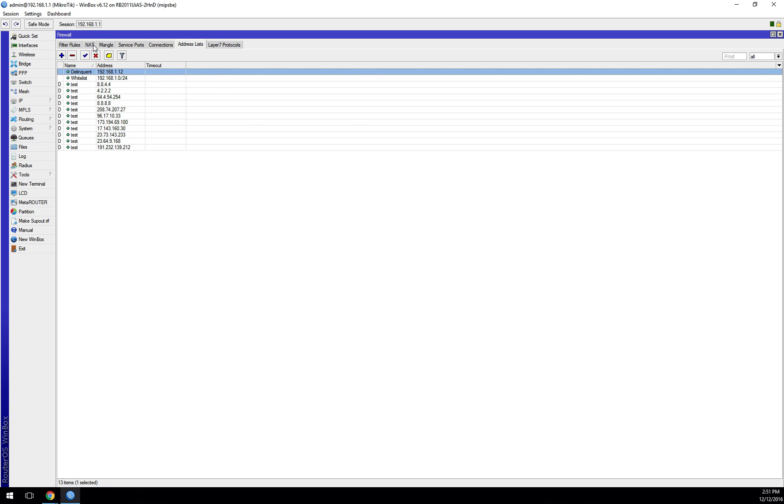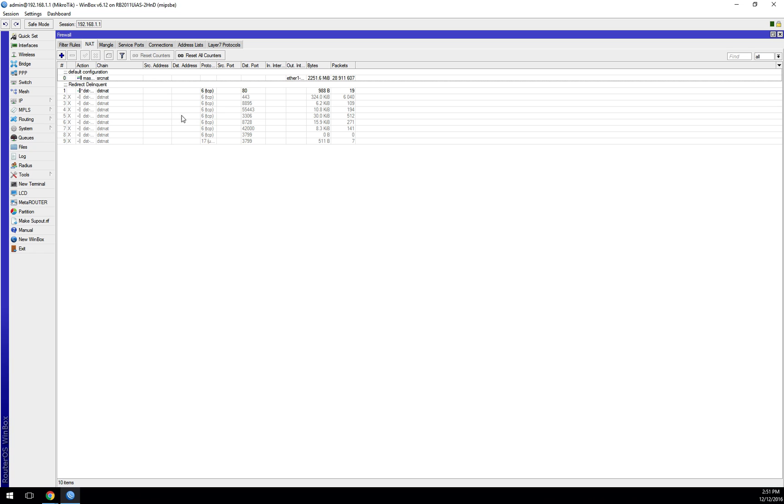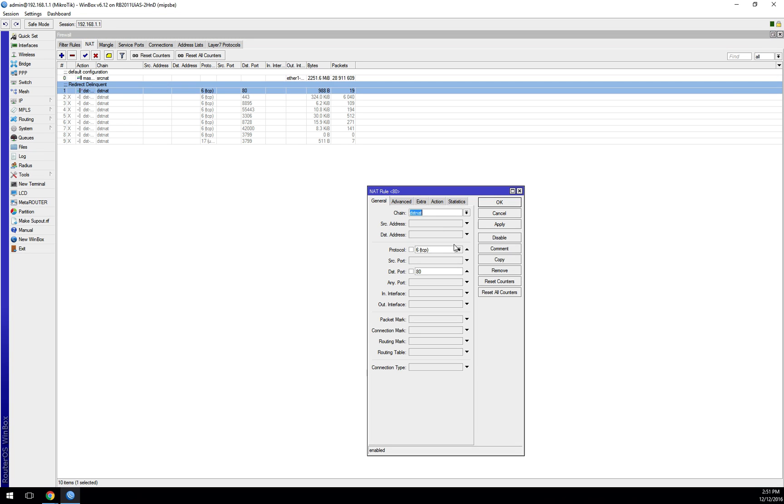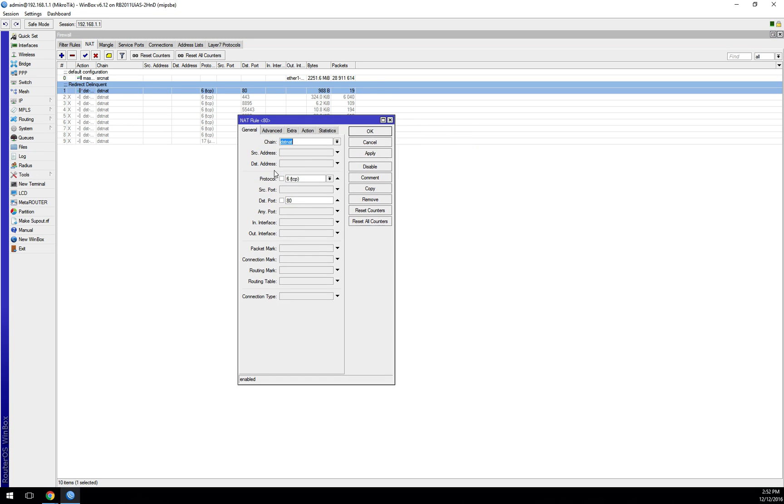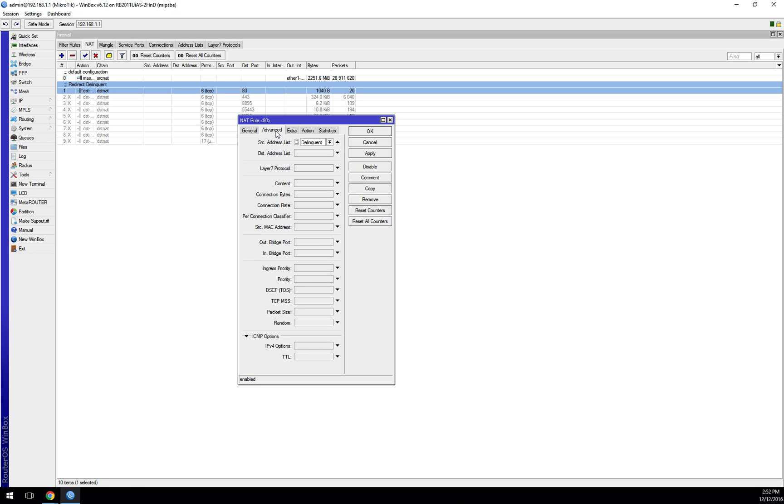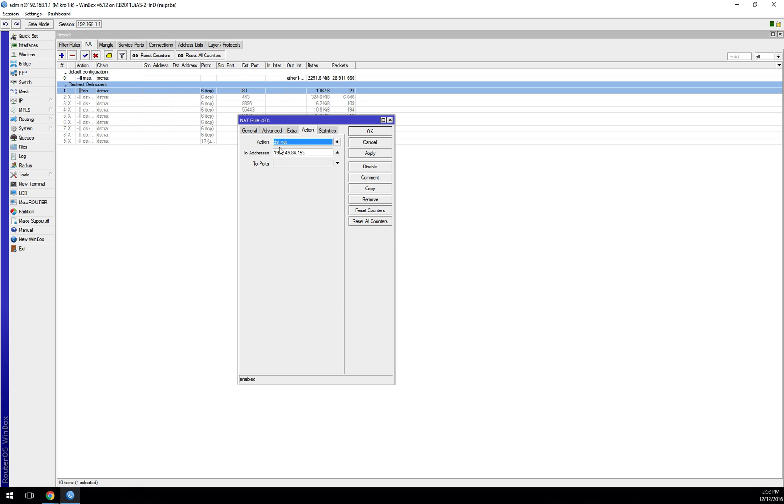There's two sets of rules we need to build in here. The first one's a NAT rule. If you look at my delinquent redirect rule here, it's fairly simple. My rule in the general tab is set to destination NAT, and I'm saying if the traffic is protocol TCP and it's destined for port 80 and if the source address is in my delinquent list, I want to do a destination NAT rule to this IP, which just happens to be the IP address for cheese.com.